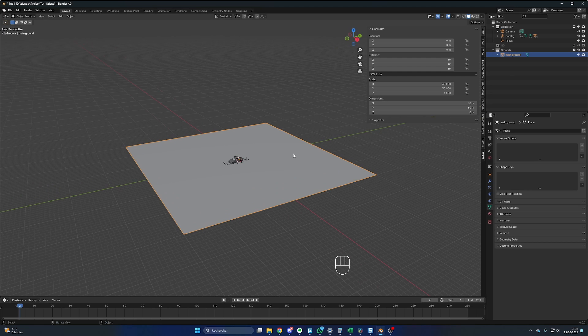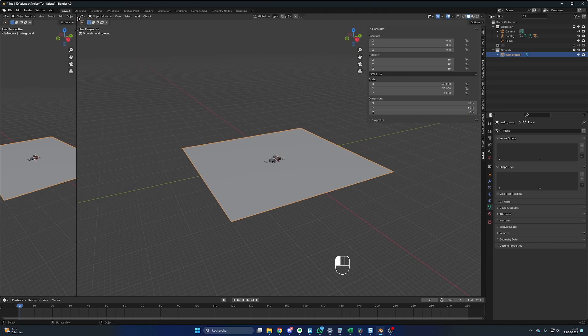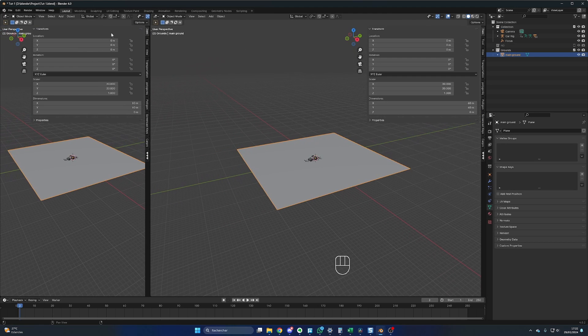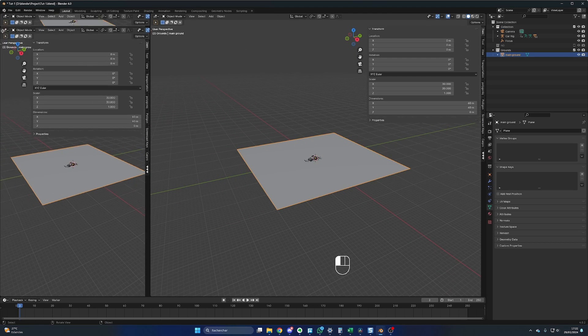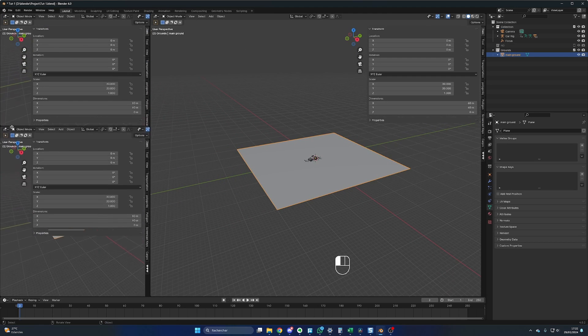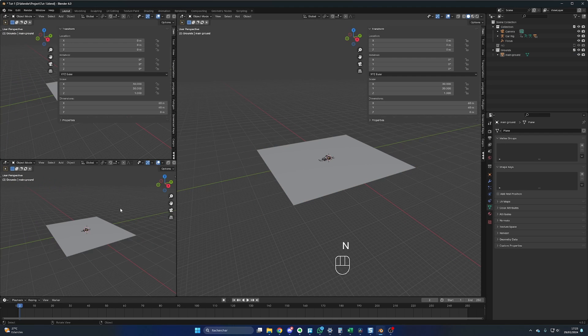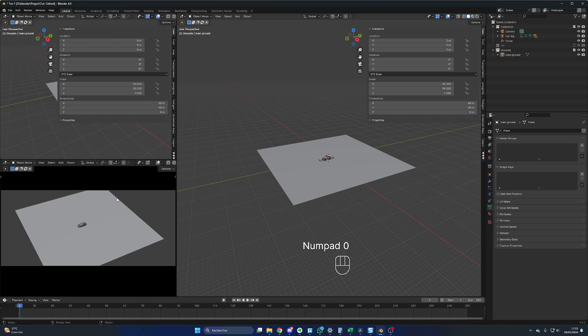Before we create more grounds, let's define our camera framing. You move your mouse on this corner until you have this crosshair, and you drag it on the side like this. You repeat this process one more time to split this window in two.